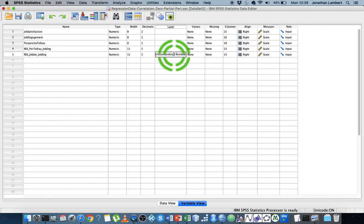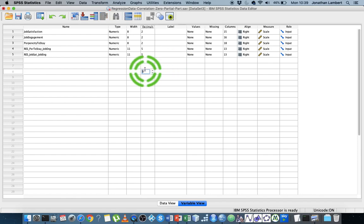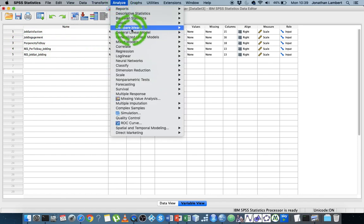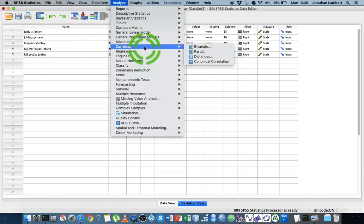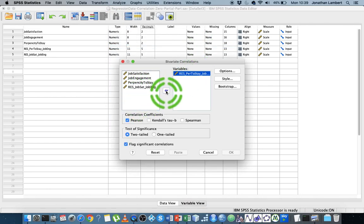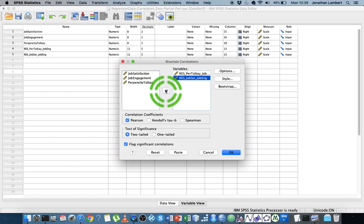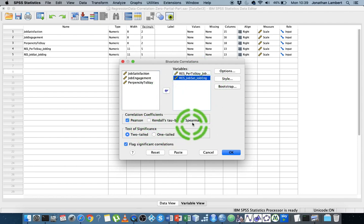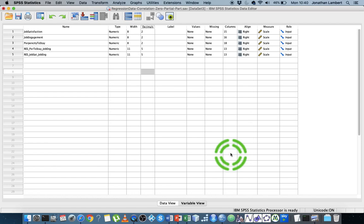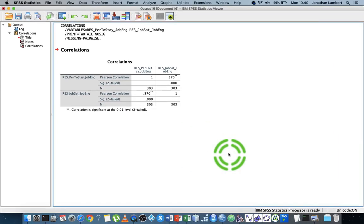Analyze, correlate, bivariate. I'm putting in propensity to stay residuals and job satisfaction residuals after we take out job engagement. I want a Pearson correlation, so let's hit OK on that.